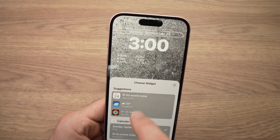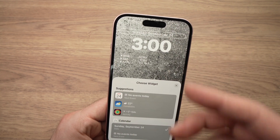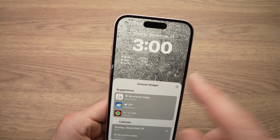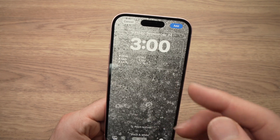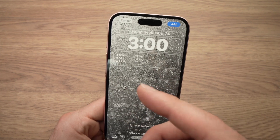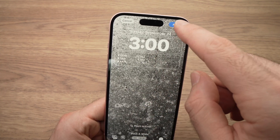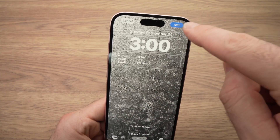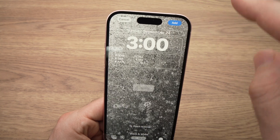And even the date here — you can tap on it and have instead the weather or other information. And when you're done, I'm going to press Add over here, which is very important.